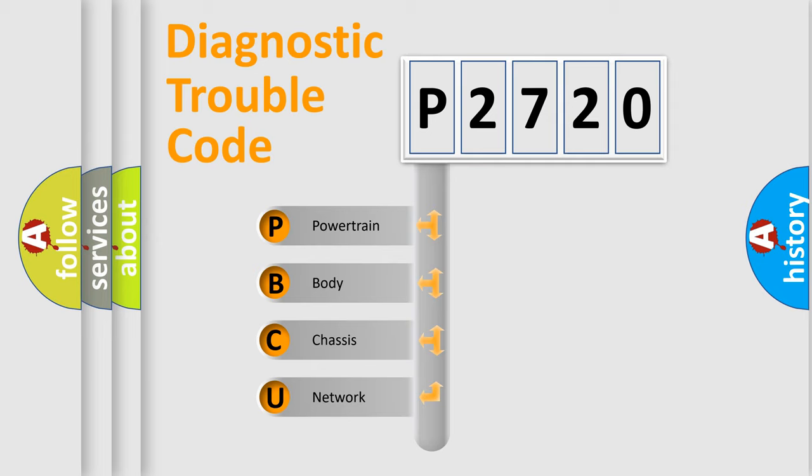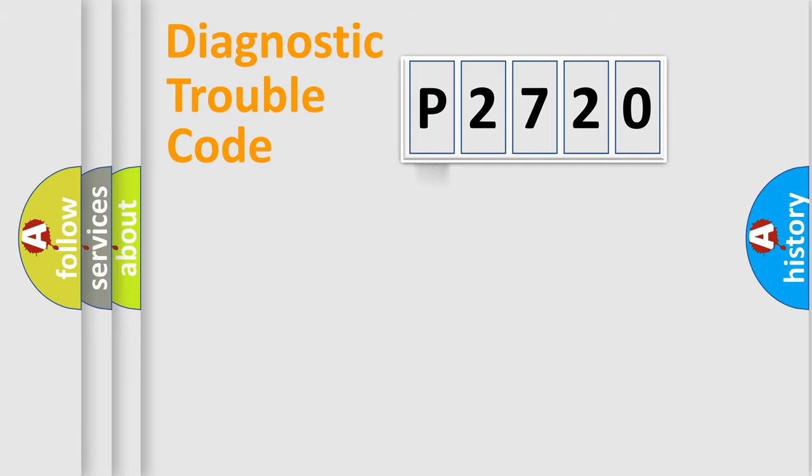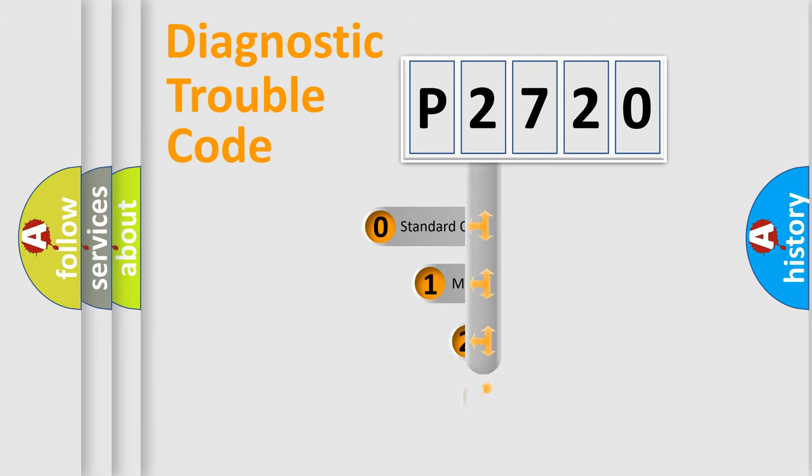We divide the electric system of automobile into four basic units: Powertrain, Body, Chassis, and Network. This distribution is defined in the first character code.